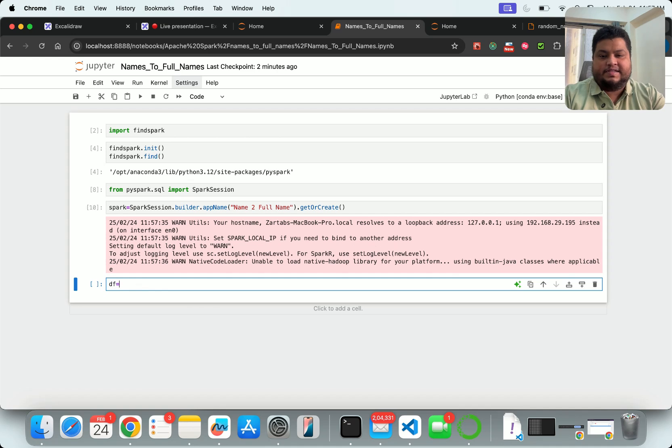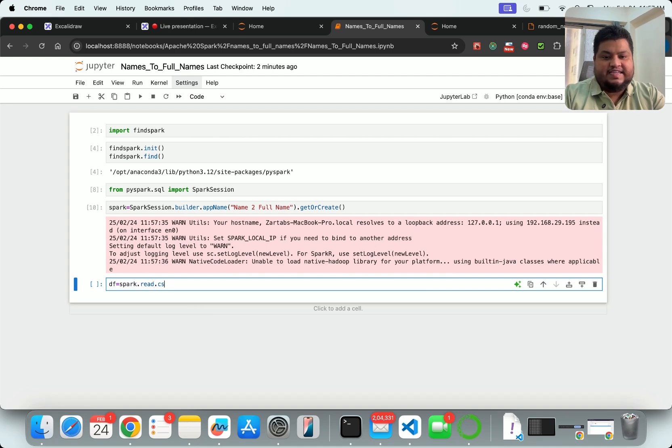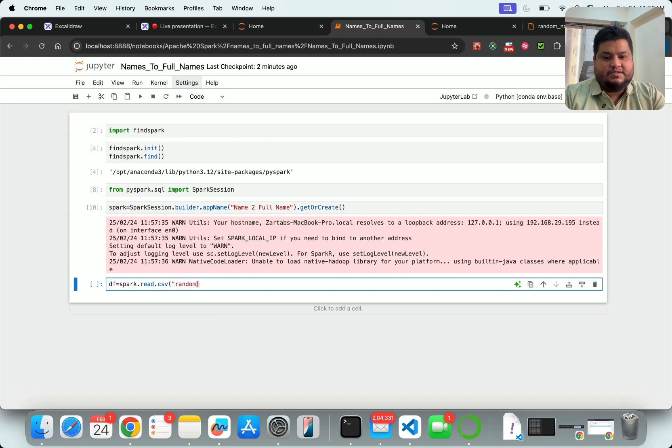Now I'll create my data frame. Let me load my data frame. For that I'll say spark.read.csv - I want to load my CSV file. Where is my CSV file? In the same location where I am right now. So the name of my CSV file is random_names.csv.